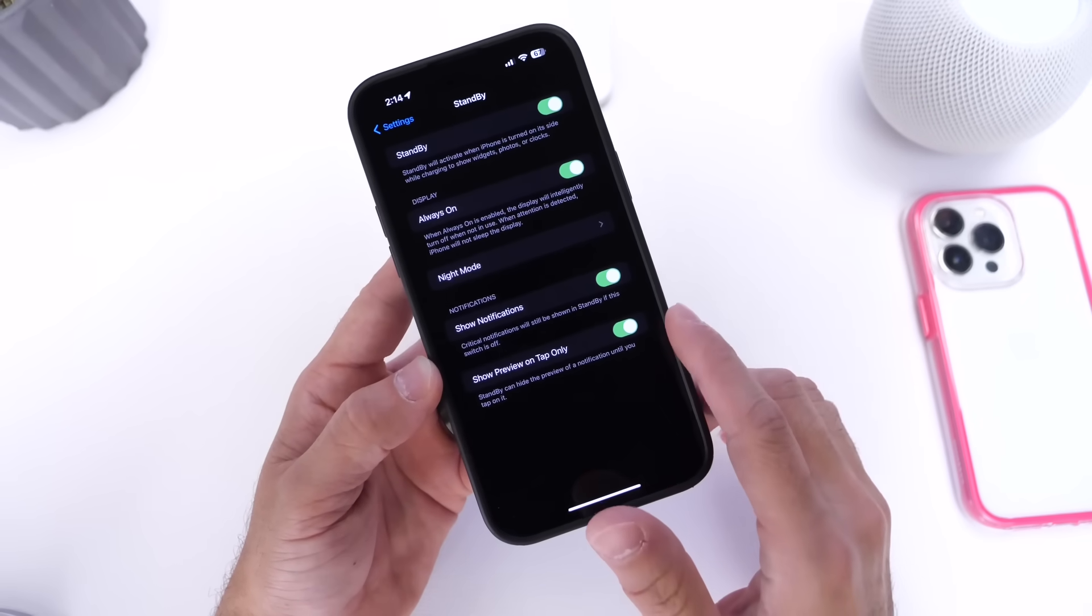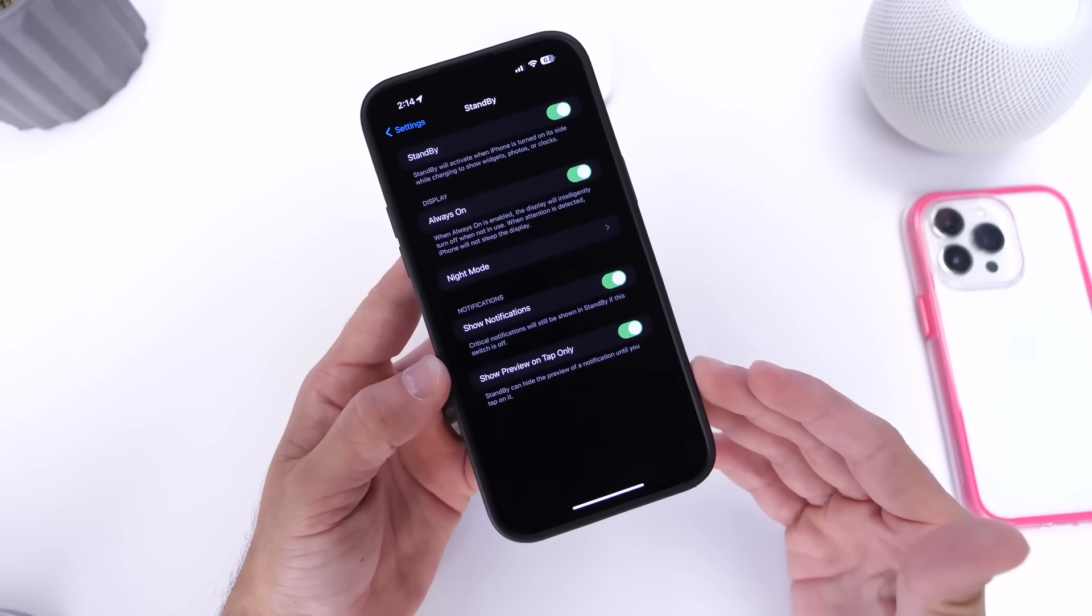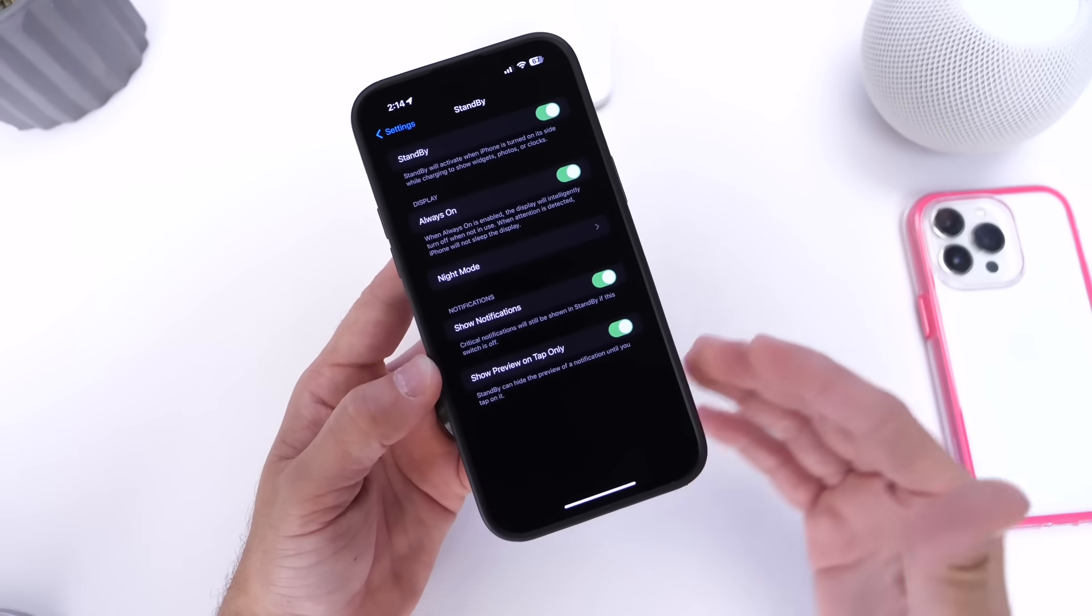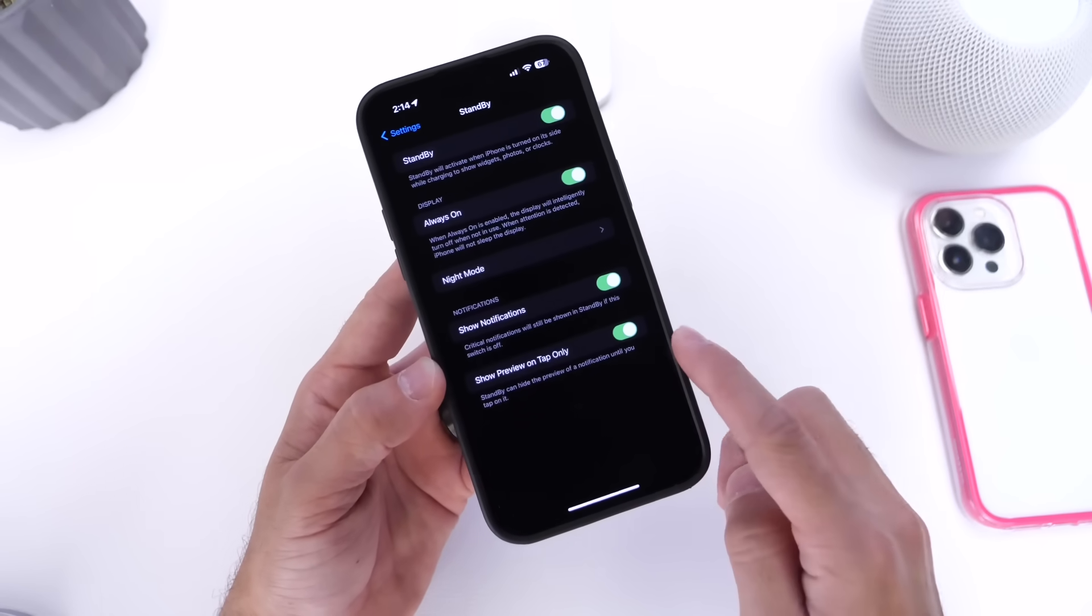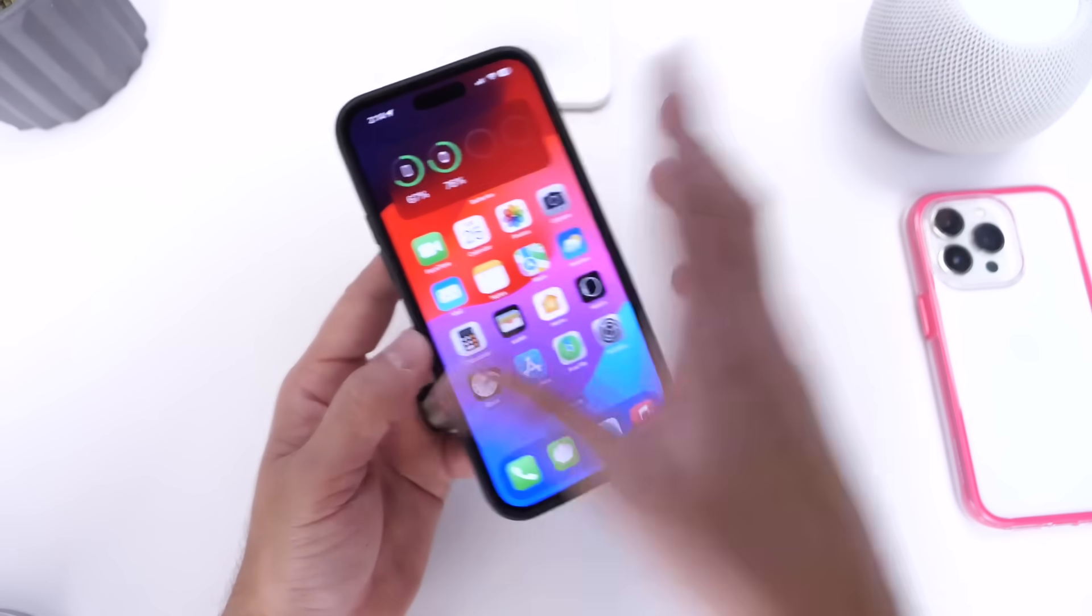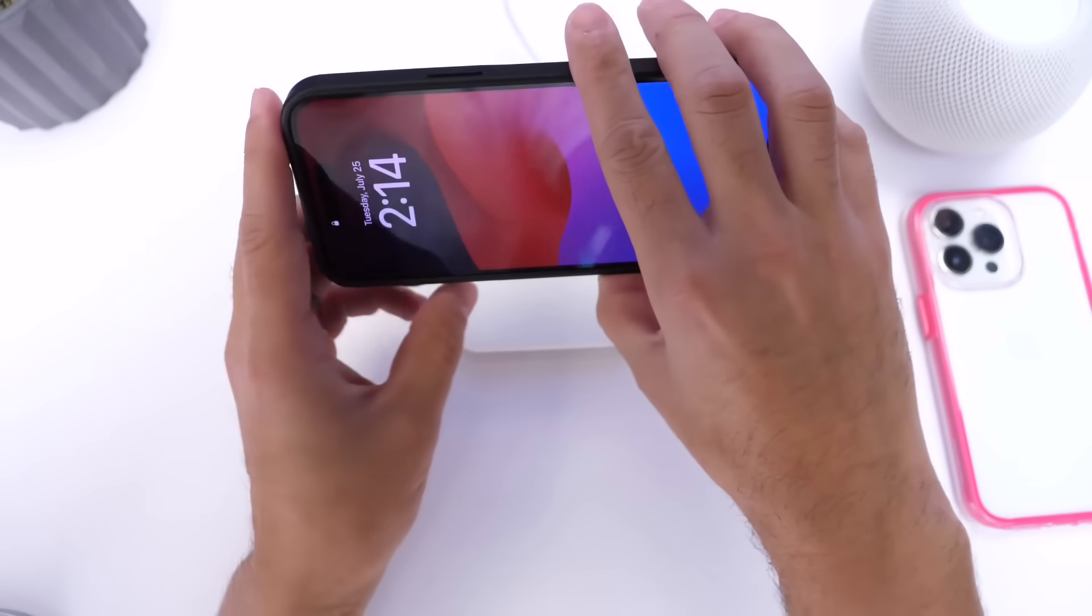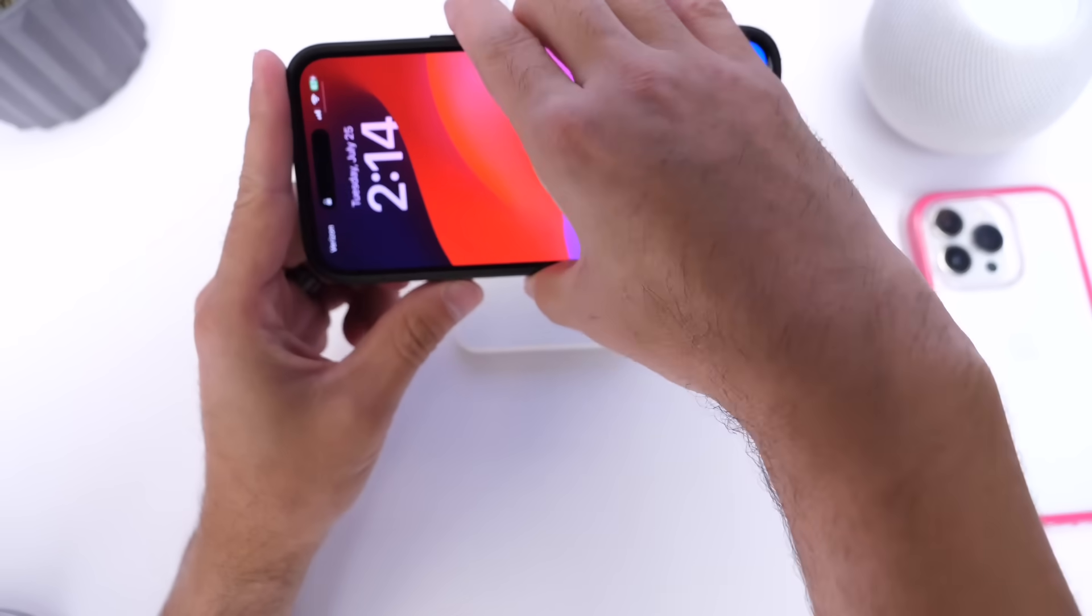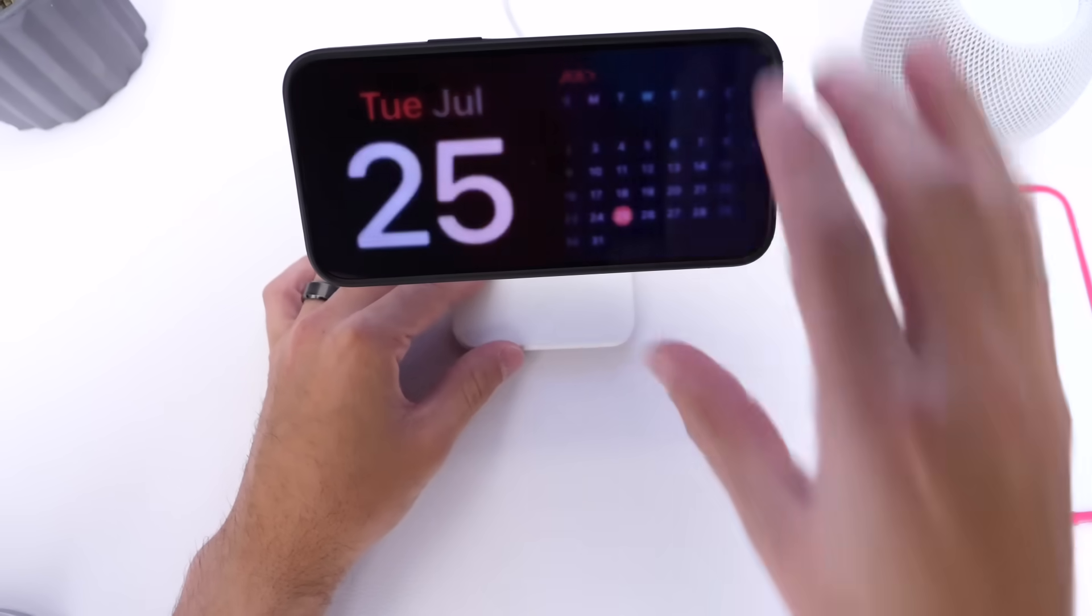Basically when you get a notification while your iPhone is on standby, you get the notification preview. Well now you have the ability to hide that. So let me show you that here quickly. I'm going to lock this iPhone. I have this stand right here, let me demo that for you guys. So let's put it on the stand here. Let's go into standby mode, and once we go into standby, there we go, we're on standby.